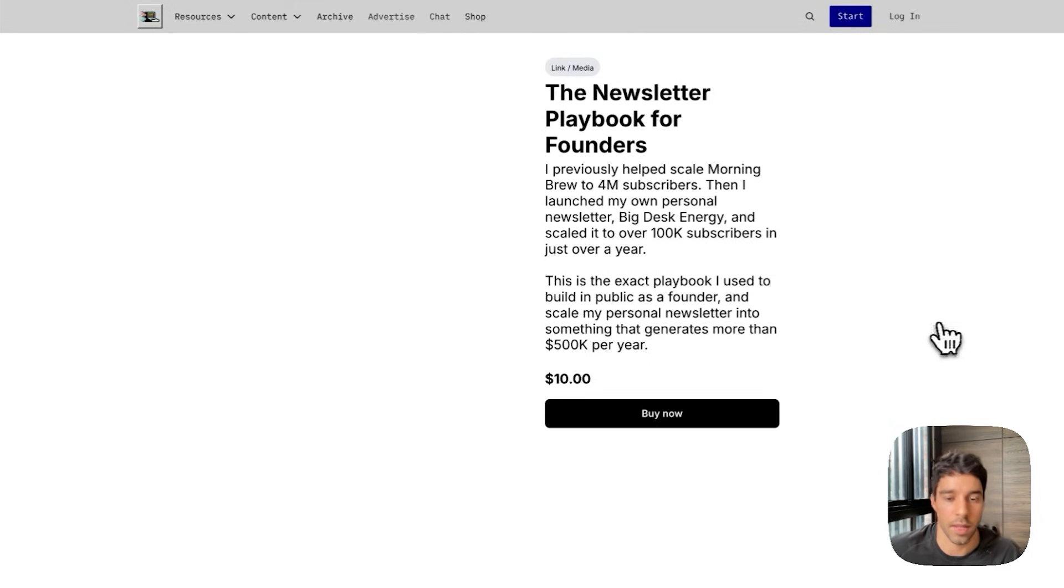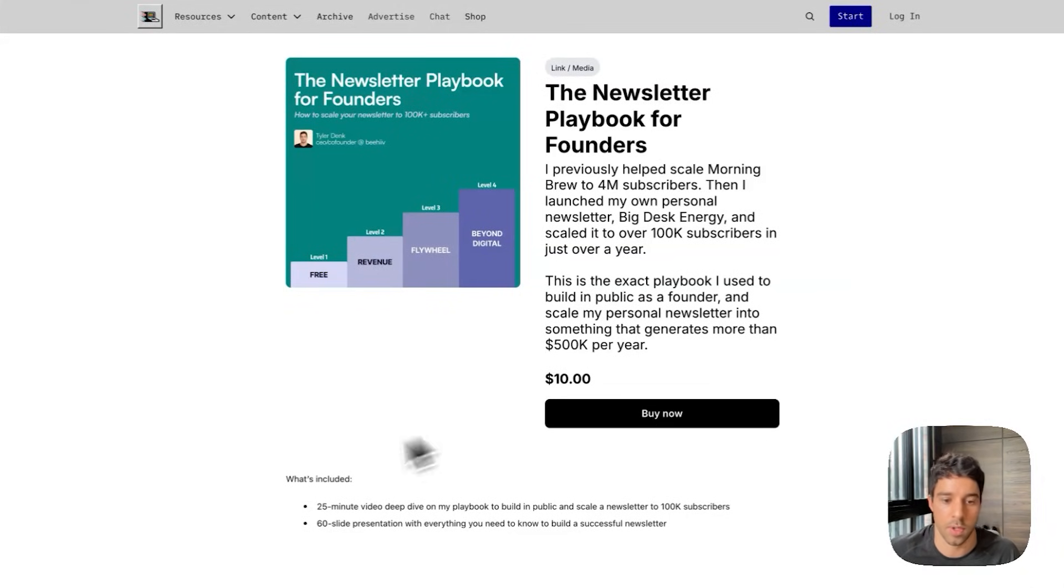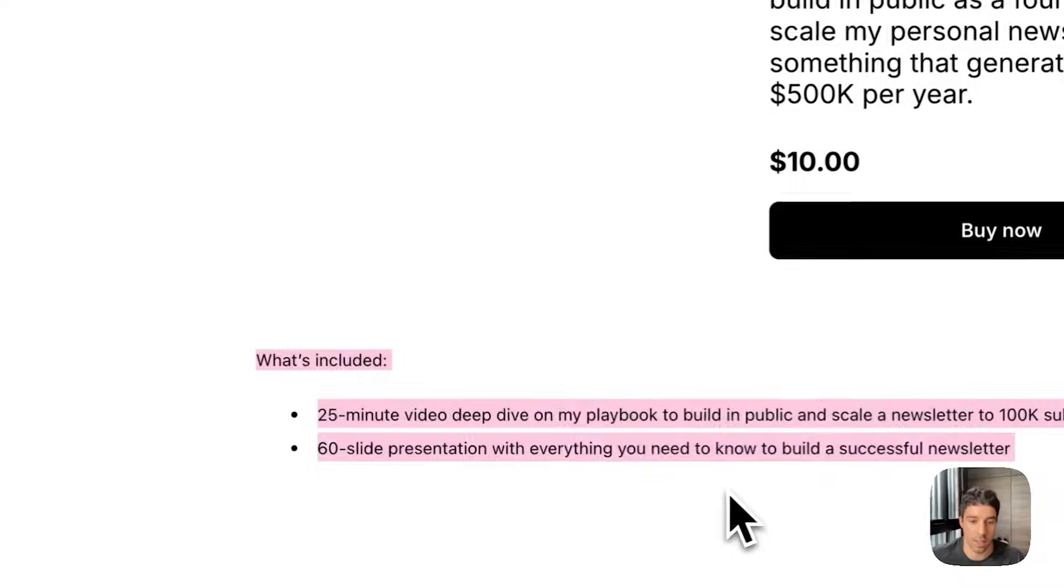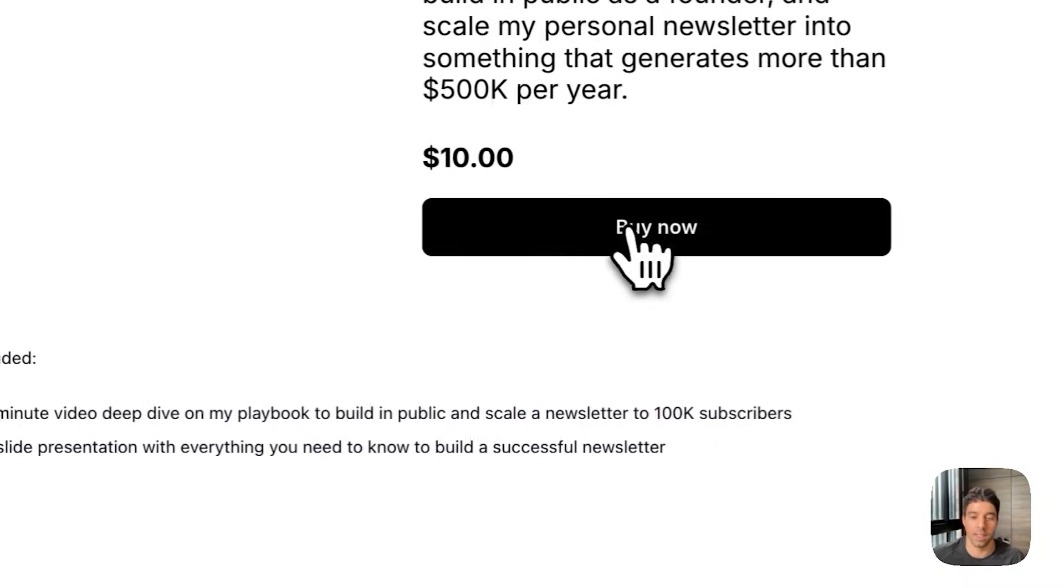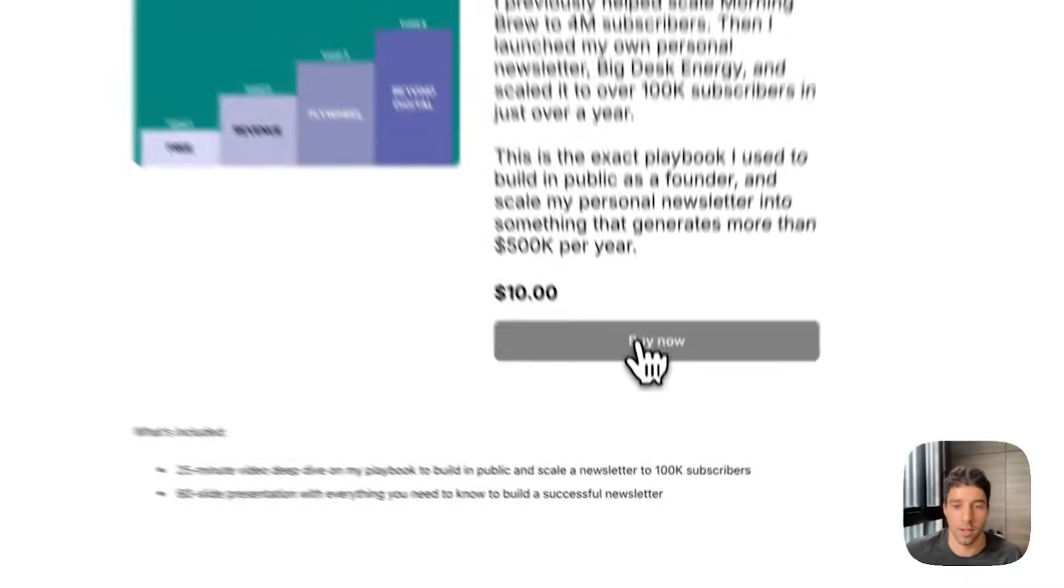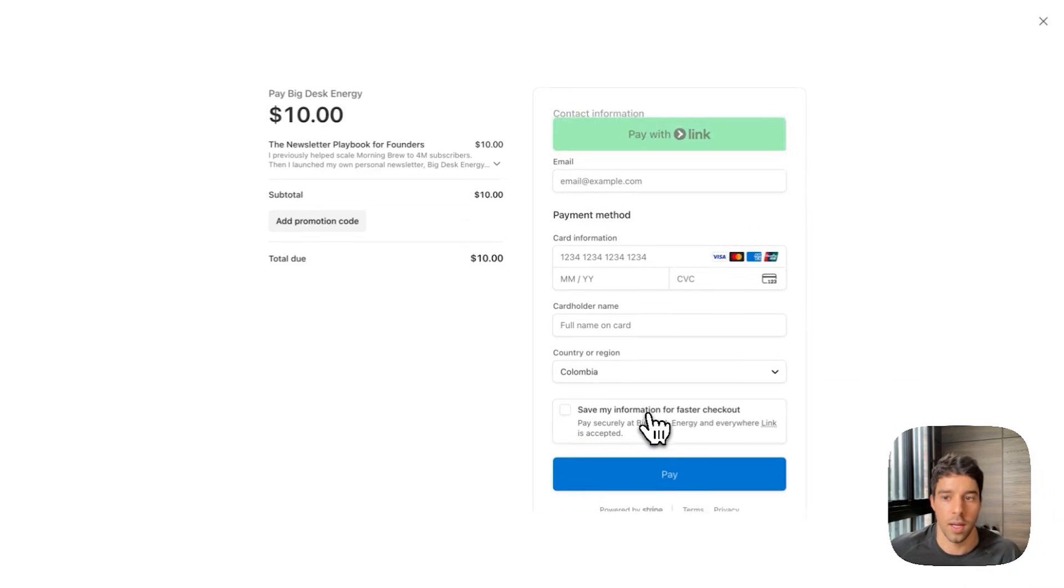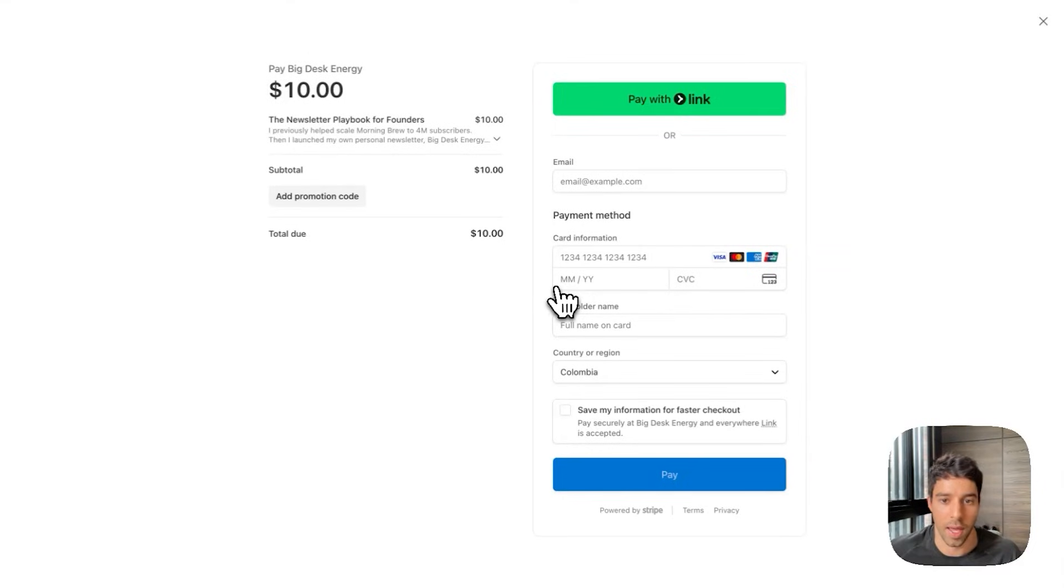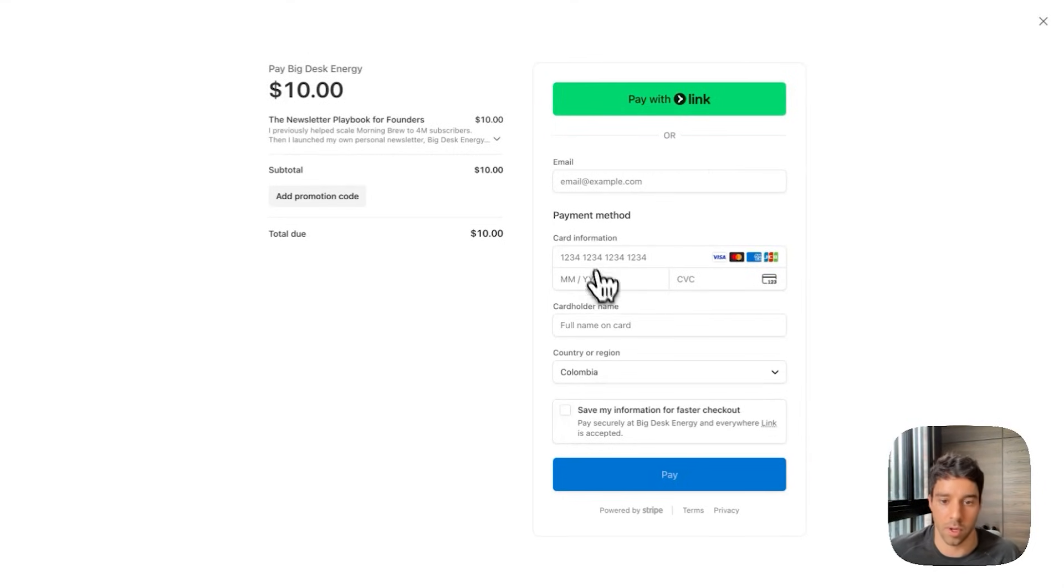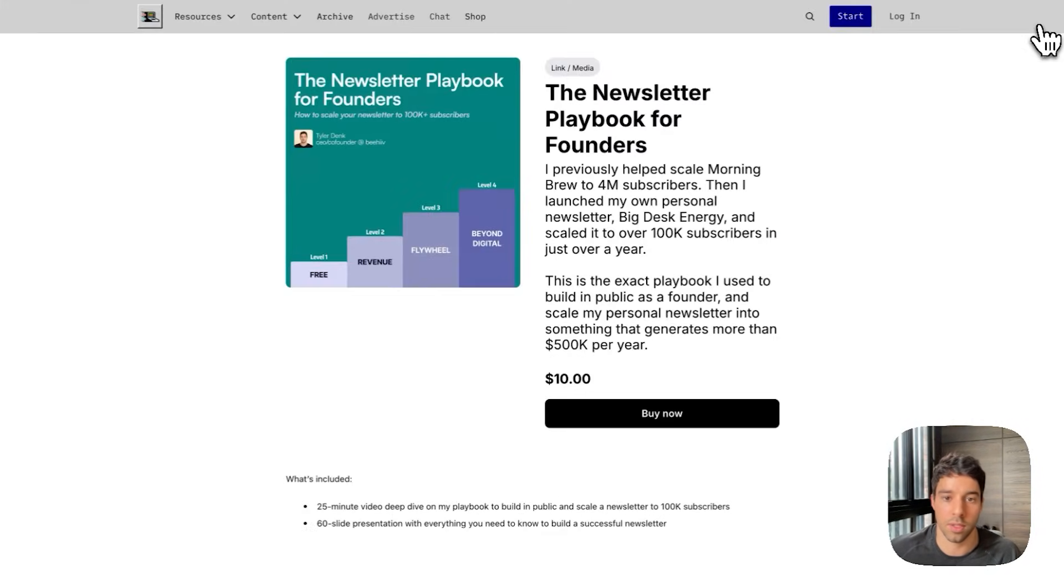So this is the live link for anyone who lands on this page. They will see the thumbnail image, the description, what's included in the digital product. And by clicking buy now they'll be taken to an optimized checkout page. Super easy. Integrates with Stripe. Drop your credit card and they will receive an automated email with a link to the digital product.